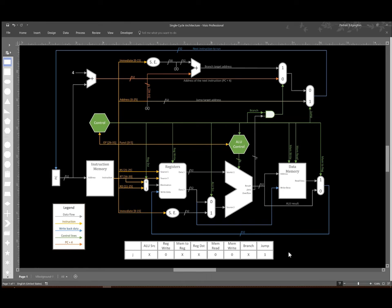So there are the control signals for a jump instruction. We have four signals that we just don't care about, three that are specifically disabled, and then we do assert the jump signal.